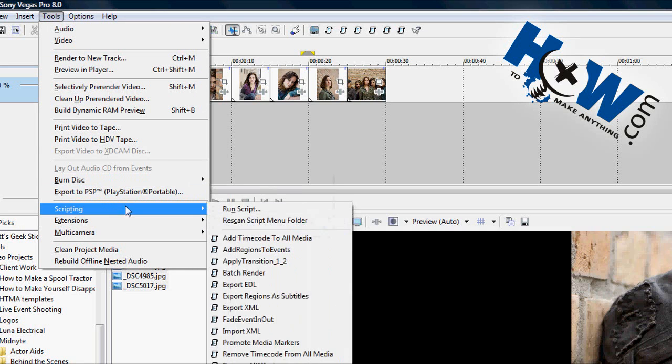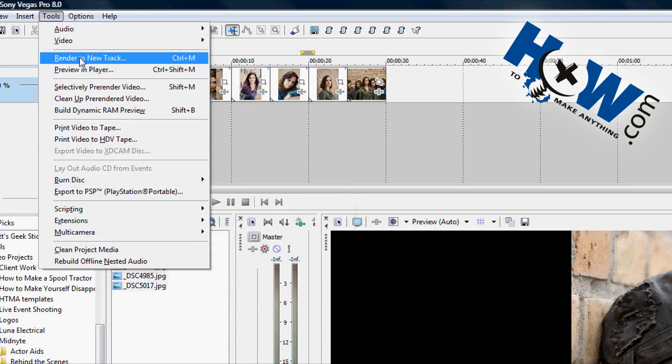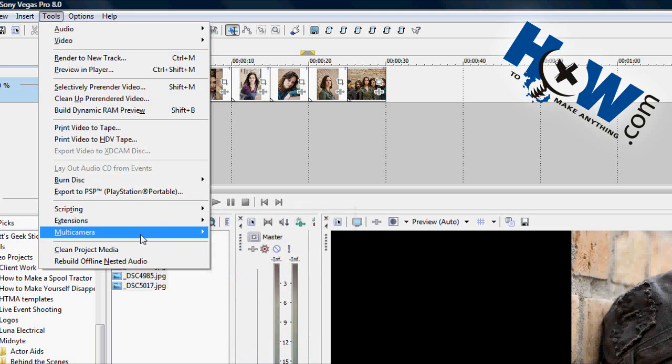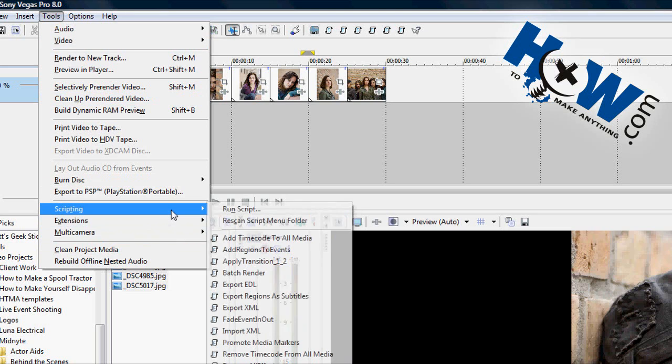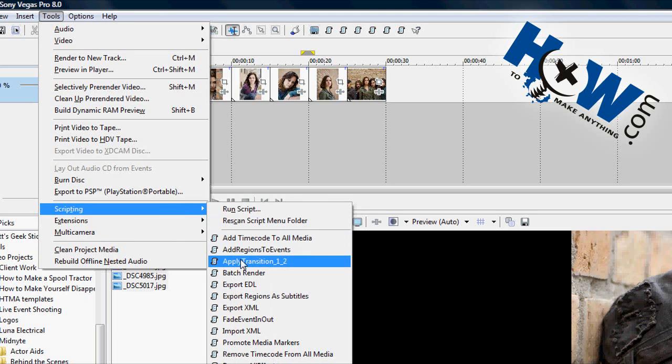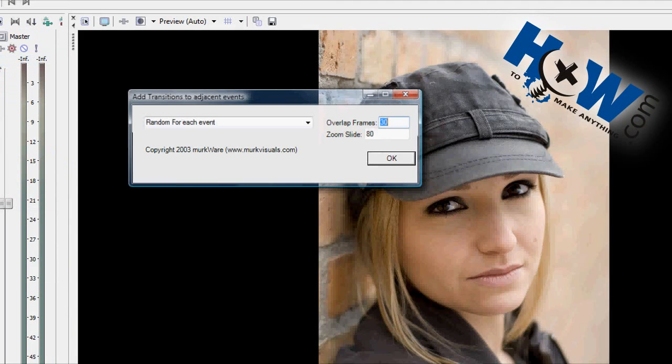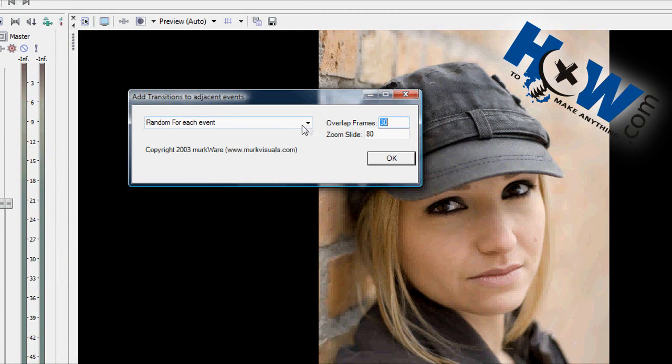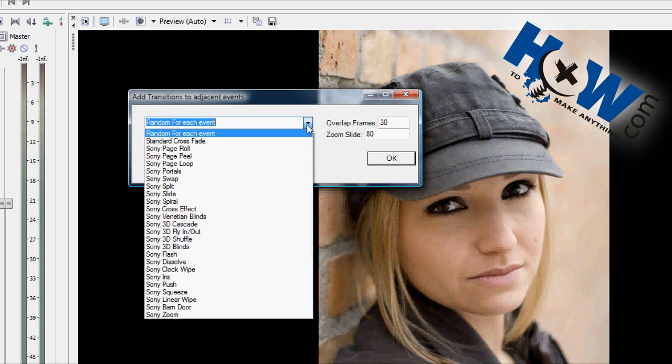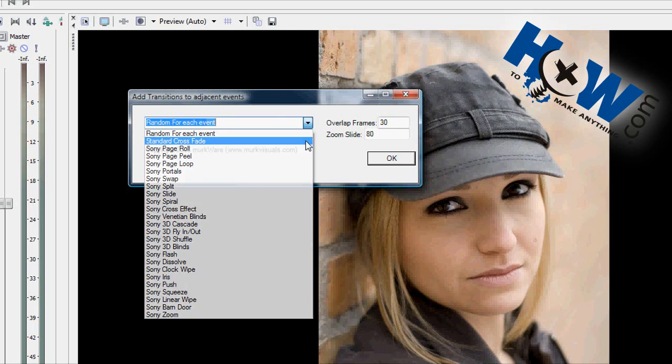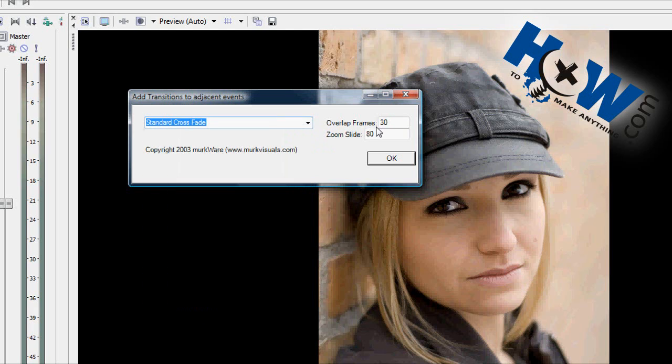This is a script in the Script menu folder. If you go to Tools and Scripting, you'll see it available. It says Apply Transition 1.2. Run that script, and you'll get a selection of transitions. I'm going to pick Standard Crossfade.